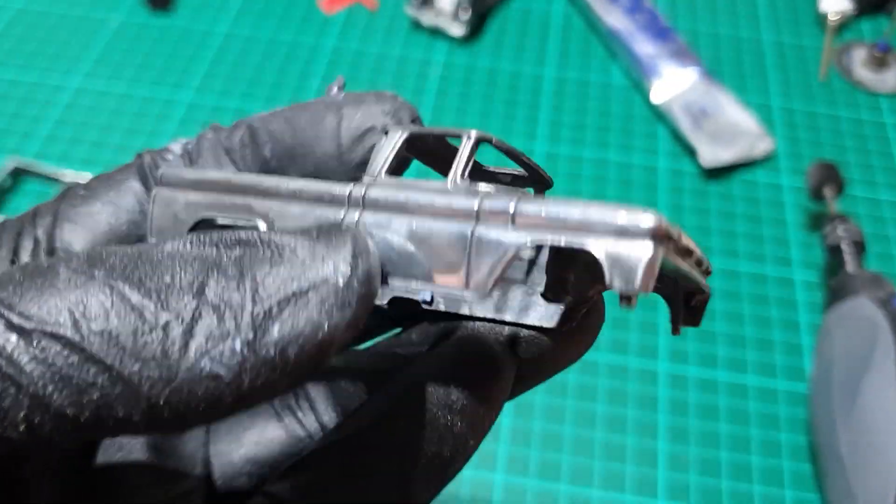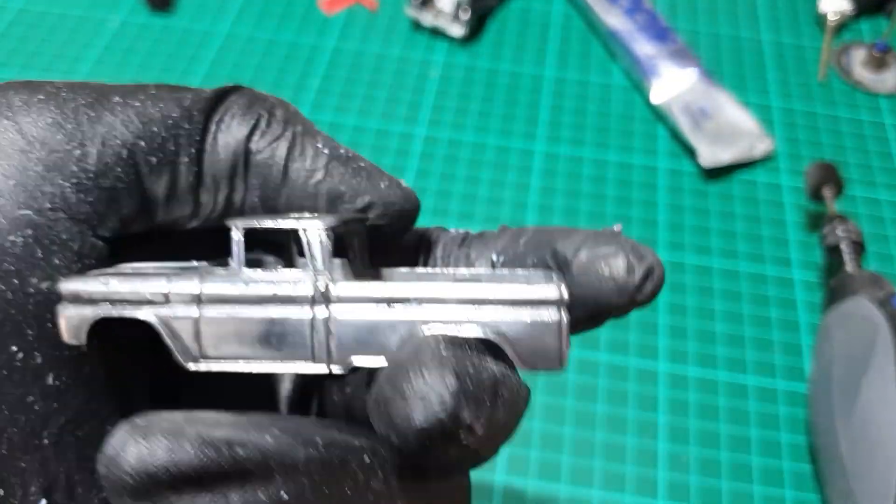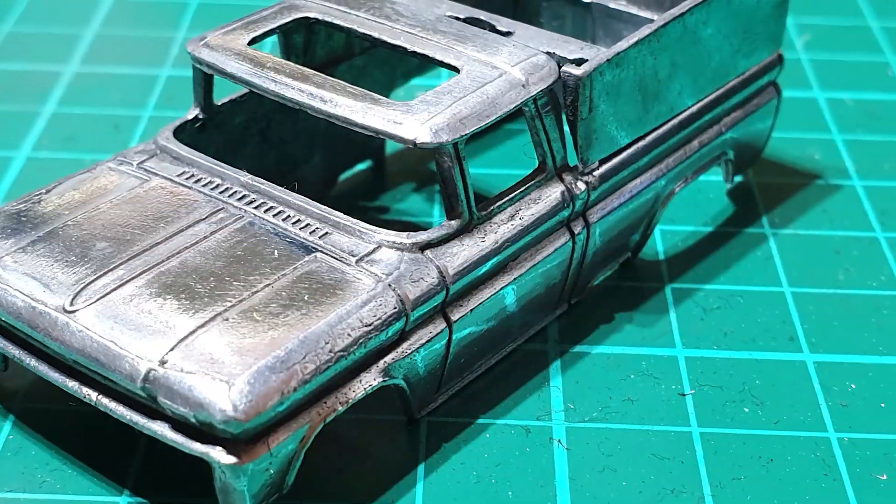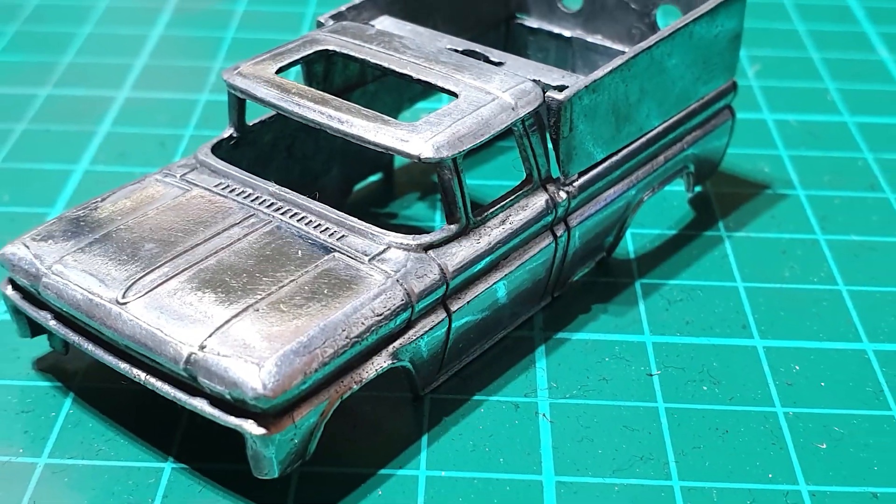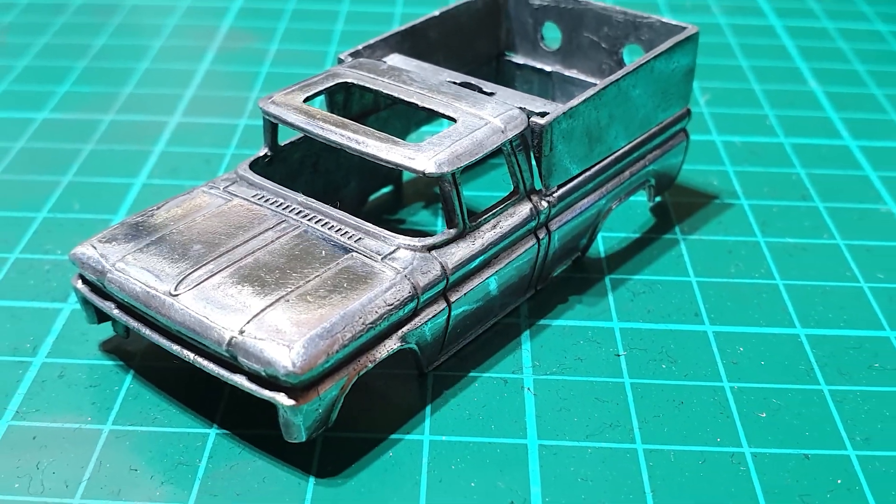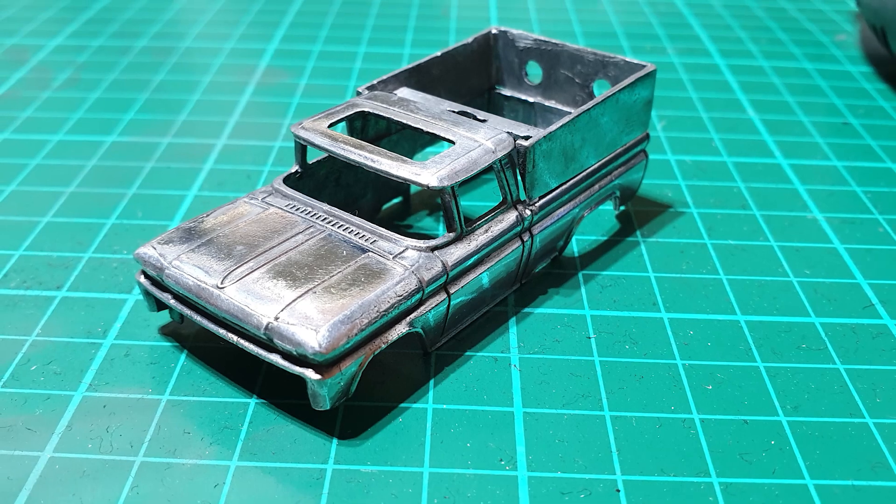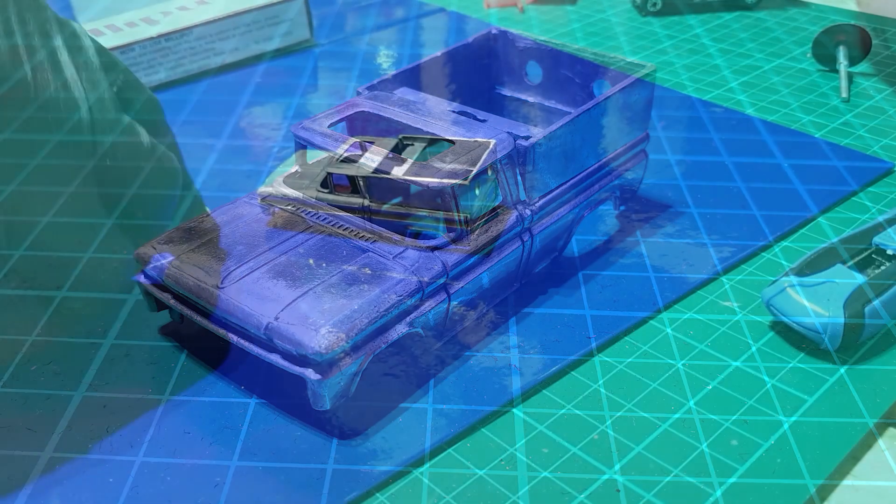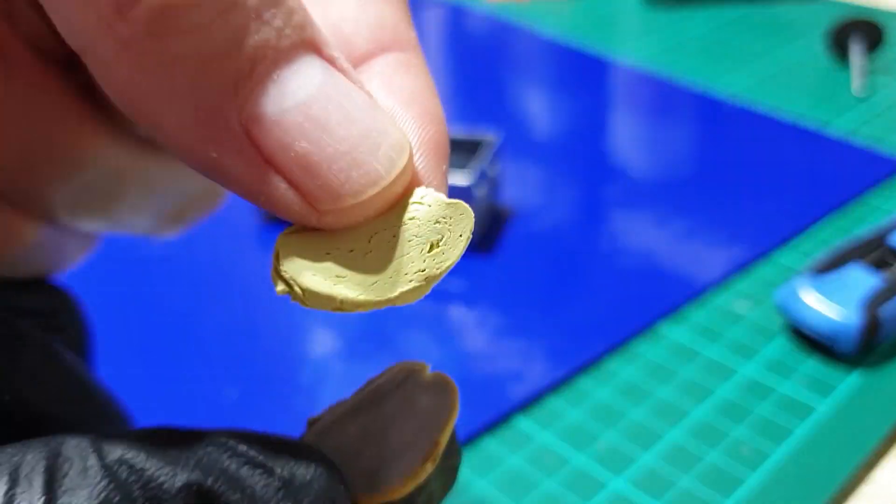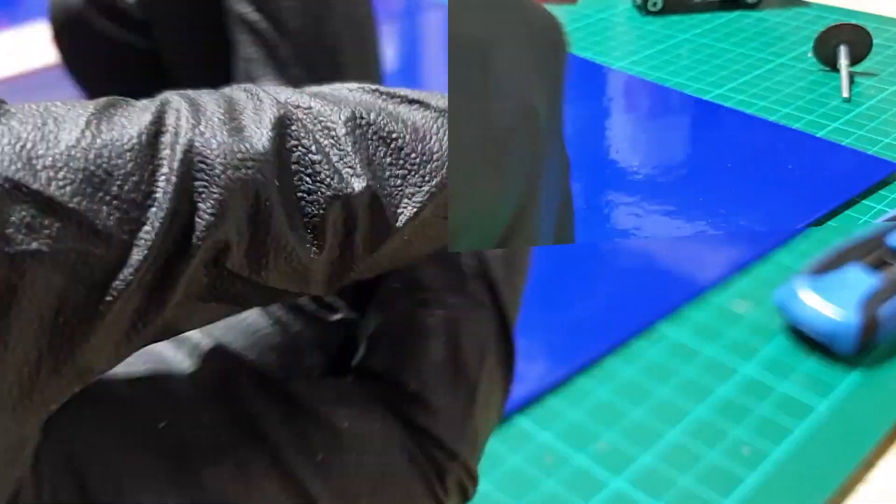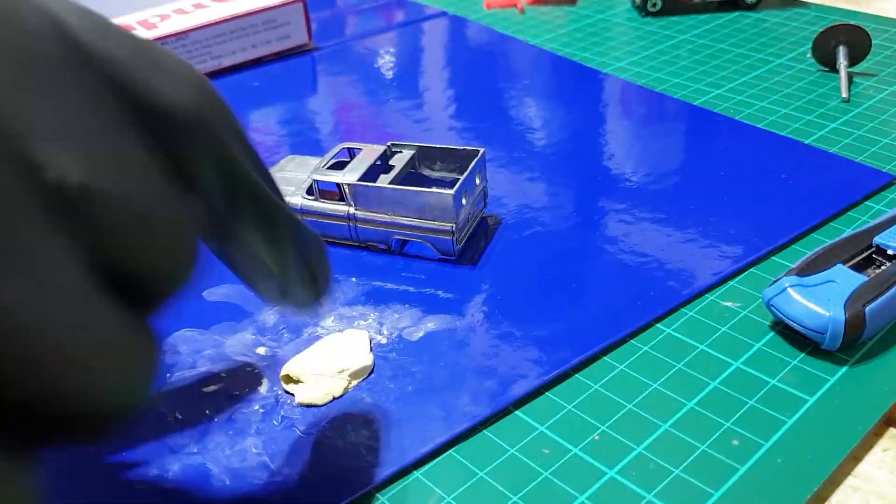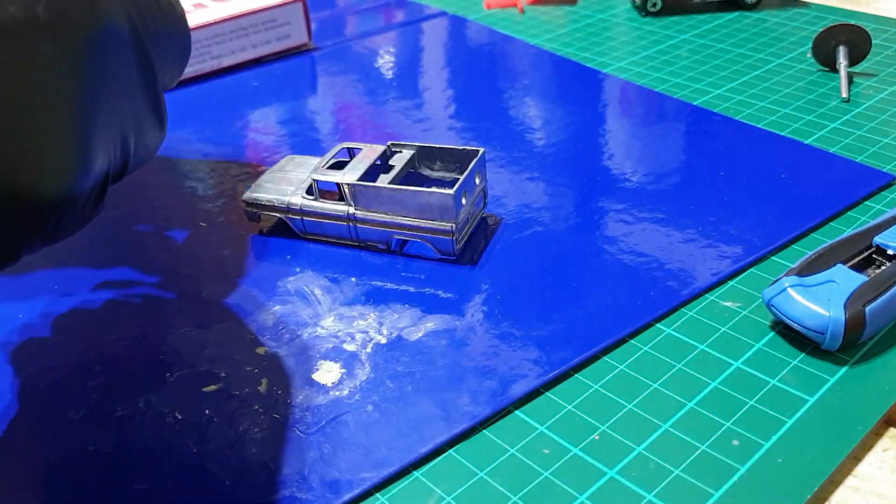After a bath in boiling hot soapy water, this is what we end up with. And next I glue that box section onto the back of the Chevy, and then mix up some Milliput to fill in some of the gaps in the bodywork.